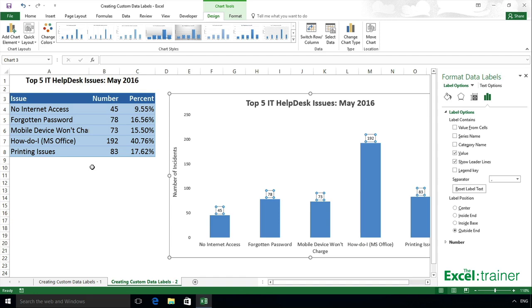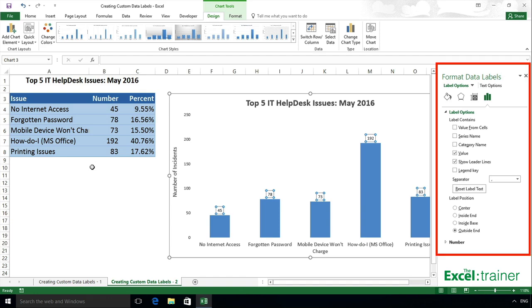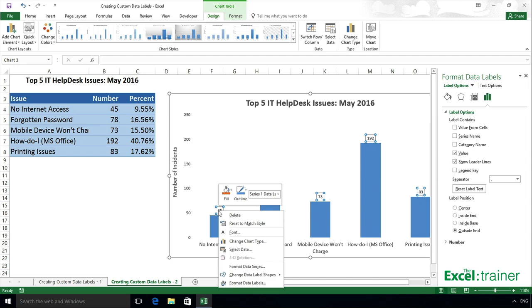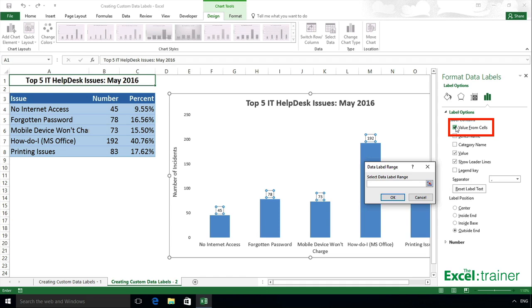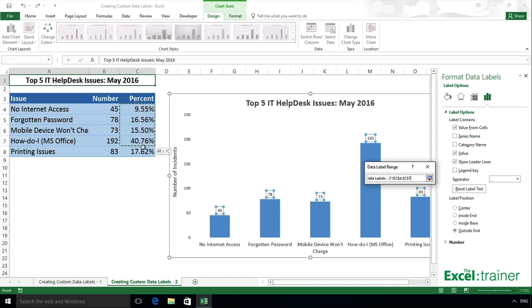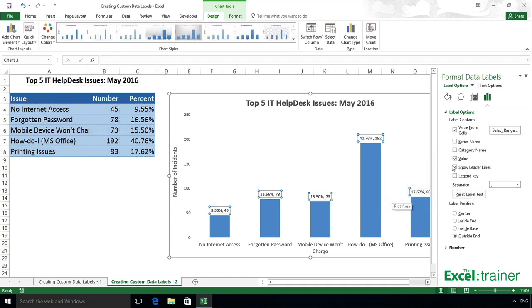If you're using Excel 2013 or above on Windows, there's a simple way to do this. With the data label selected, the Format Data Labels panel should be displayed on the right. If it's not, right-click on one of the data labels and select Format Data Labels, then click the fourth icon at the top and put a tick in the Value From Cells box. Select the cells containing the numbers to be used as the data labels and click OK. Finally, remove the tick from the Value checkbox.